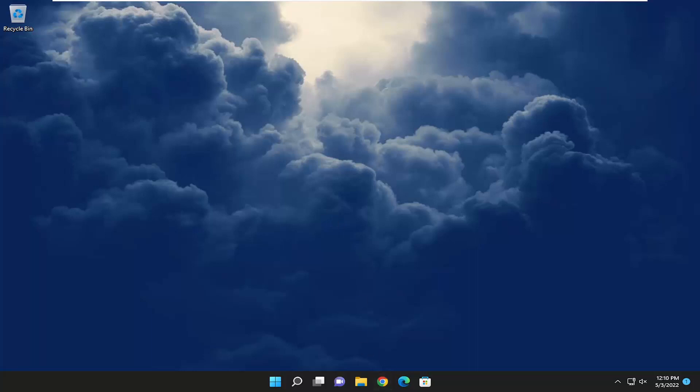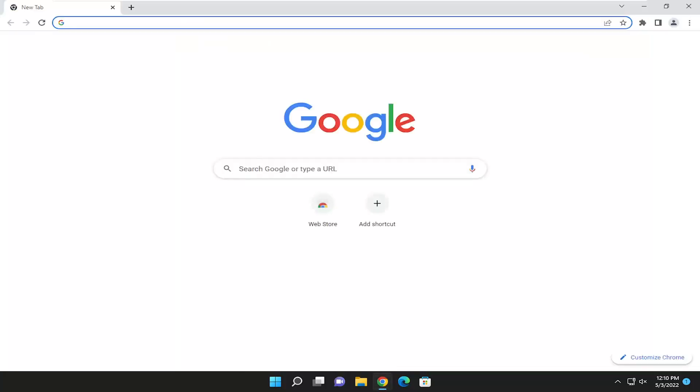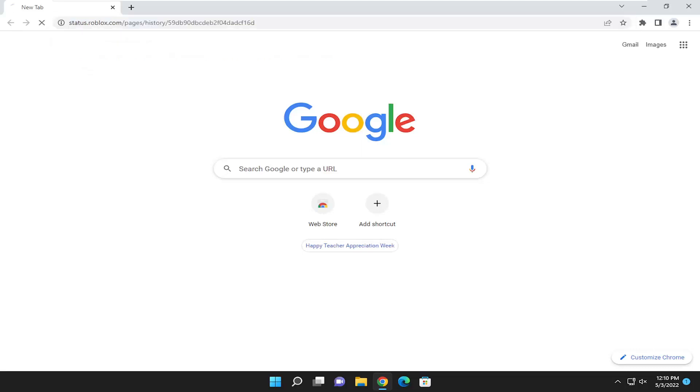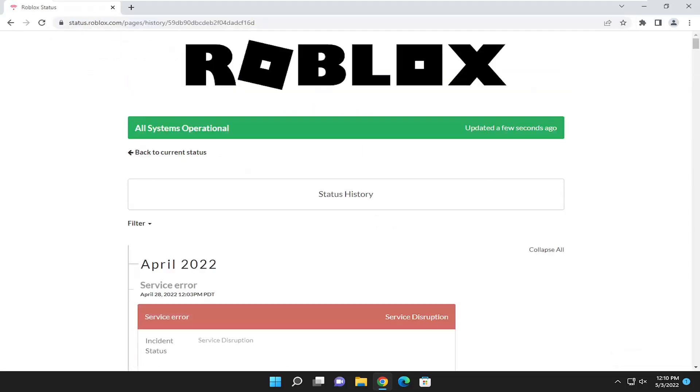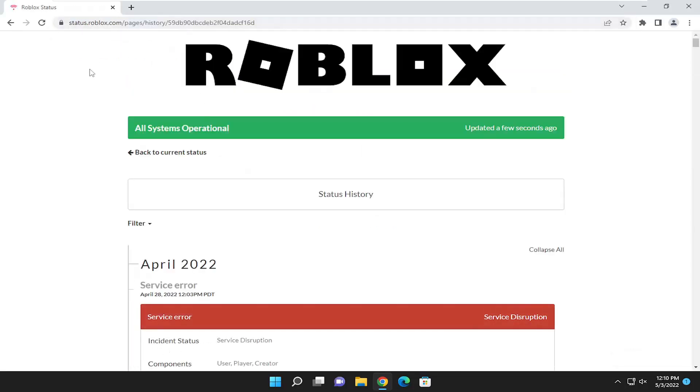So the first thing we're going to do is open up a web browser of our choice. And I'm going to have a link to this Roblox server status page in the description of the video.